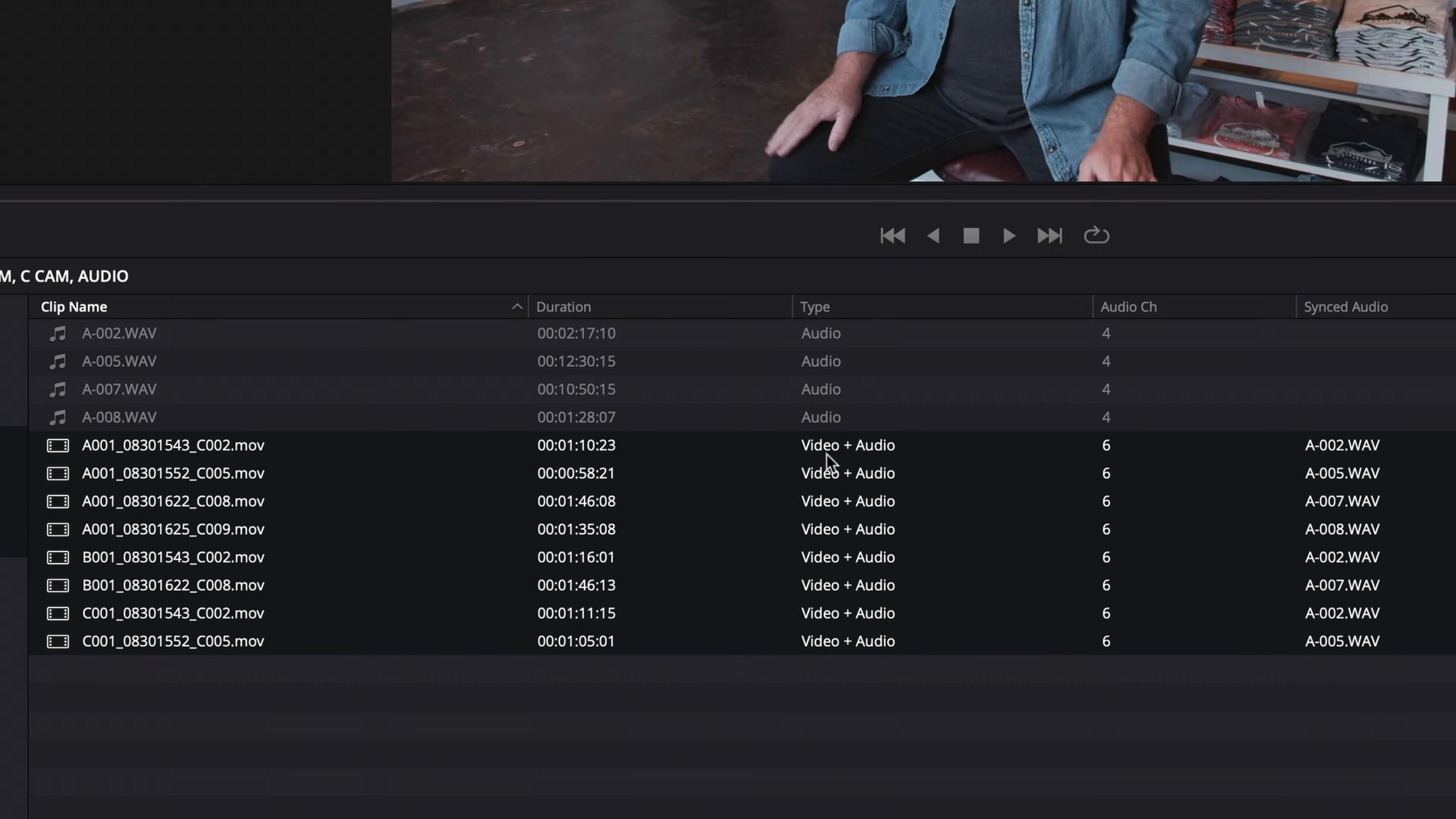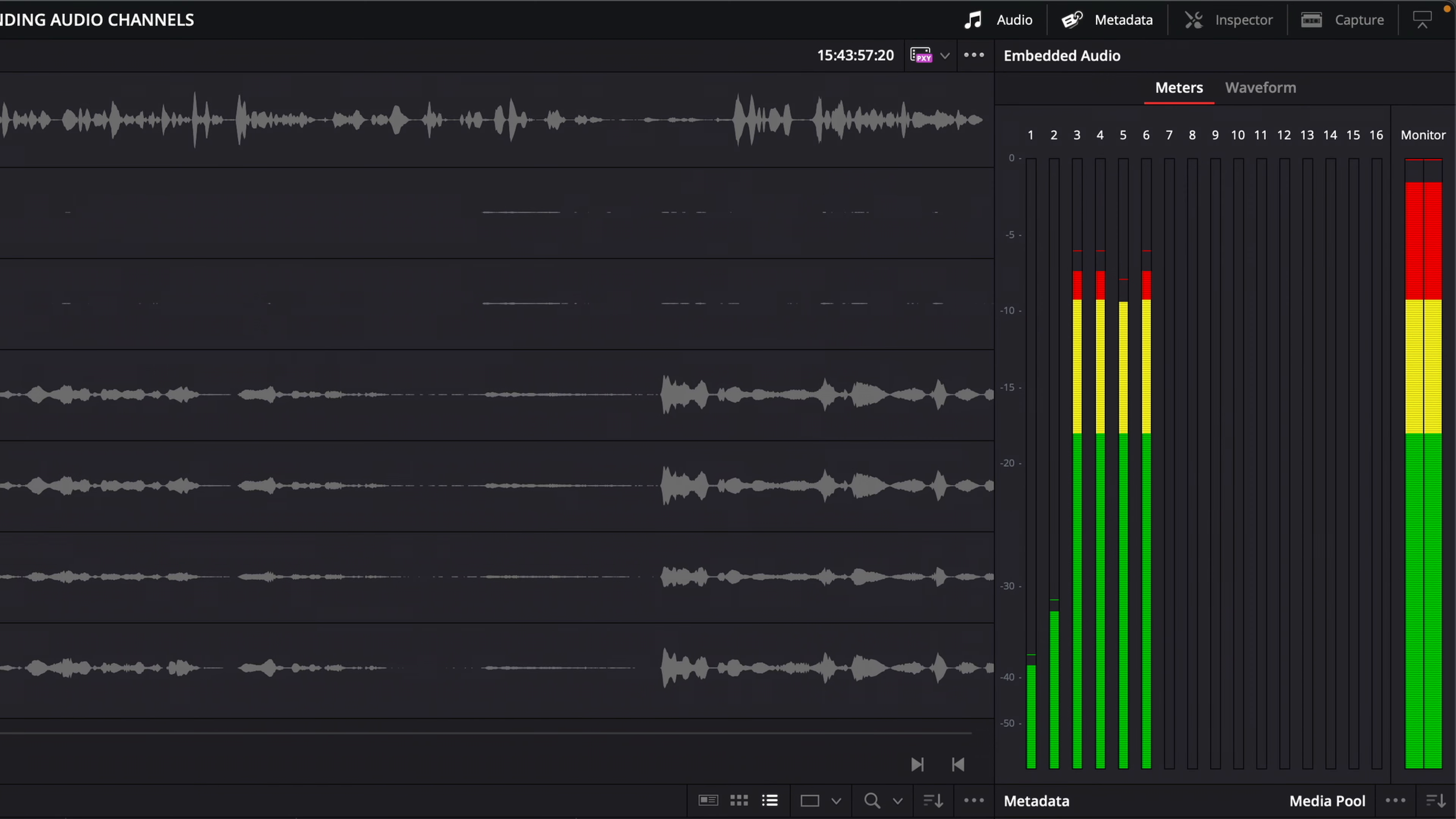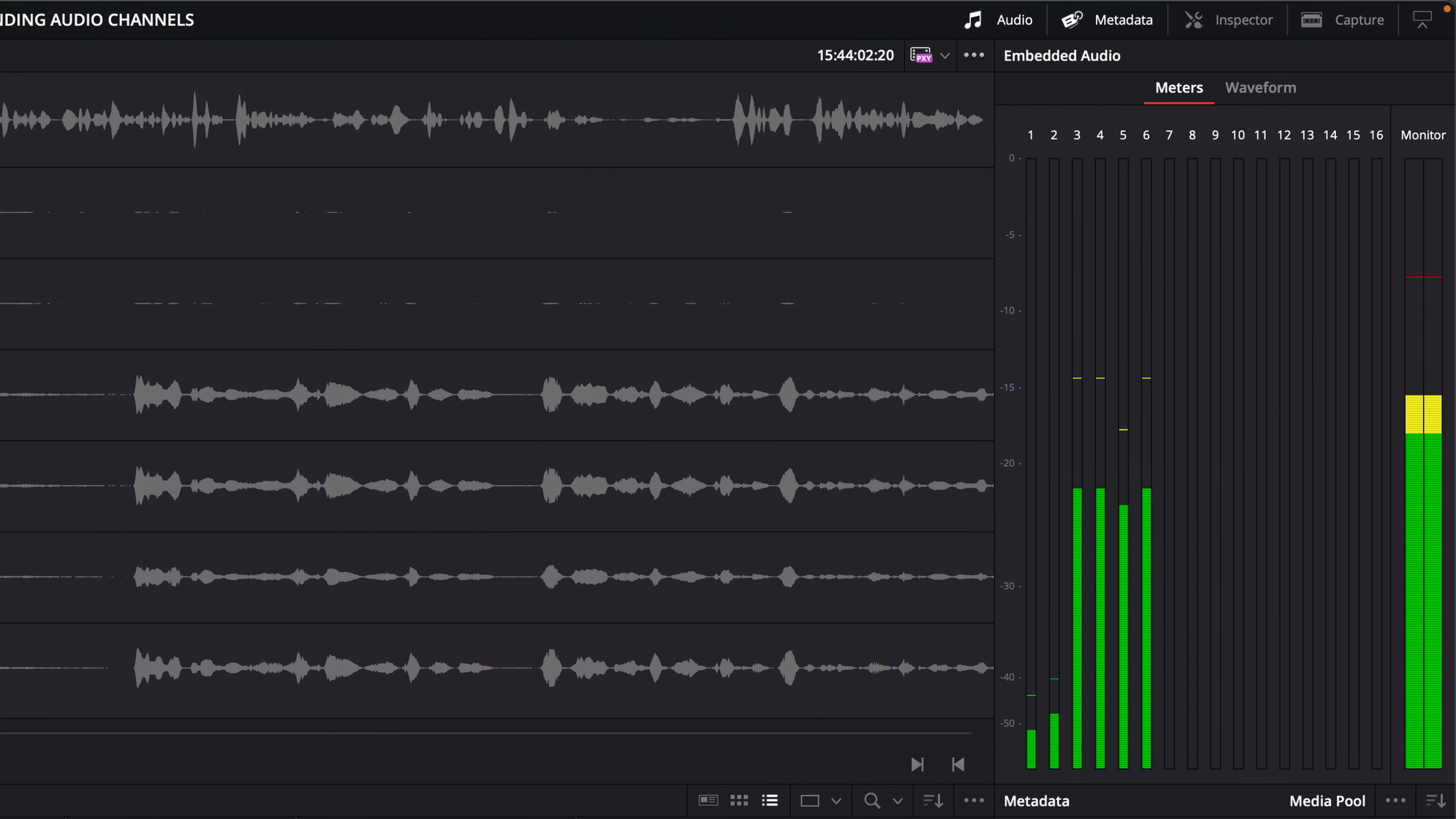Sure enough, the audio channels are viewable in the audio track display in the viewer, as well as in the meters in the audio panel. Of course I've probably still got more audio channels than I need, but don't forget that I can always reconfigure those in clip attributes.